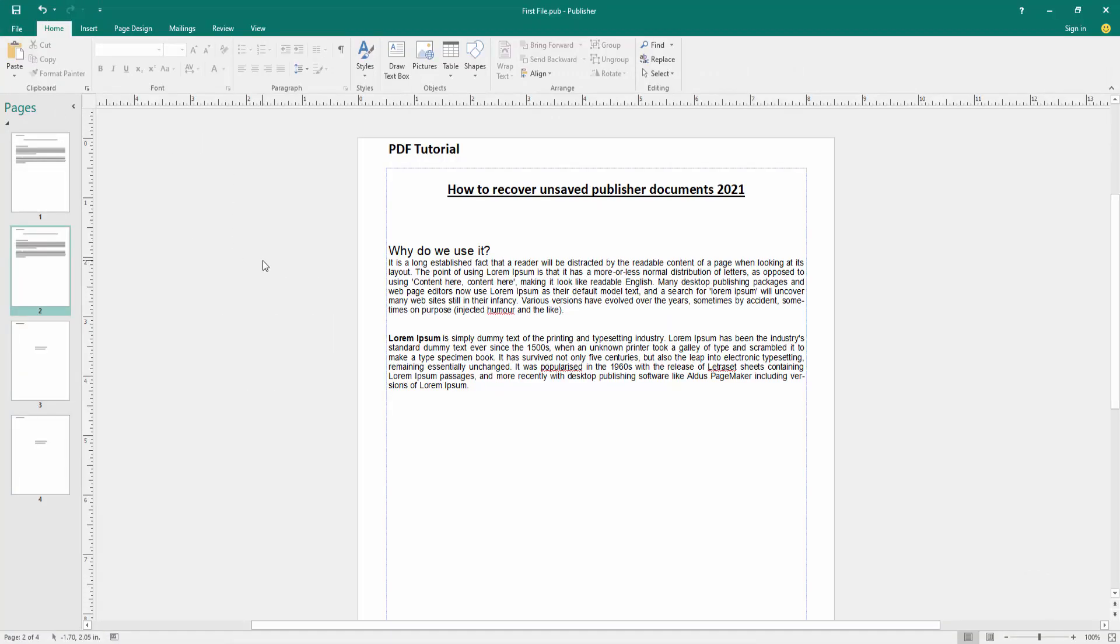Now we can see we recover the unsaved Publisher documents very easily. I hope you enjoyed the video. Please like, comment, share, and subscribe to my channel. Thanks for watching.